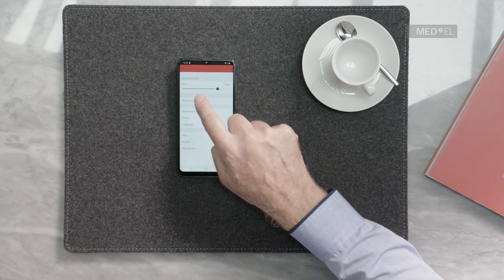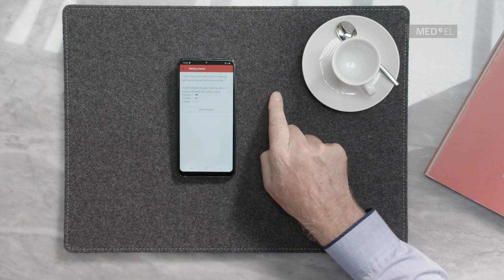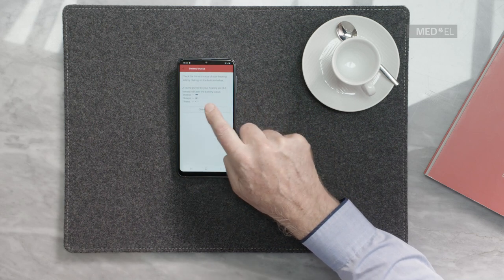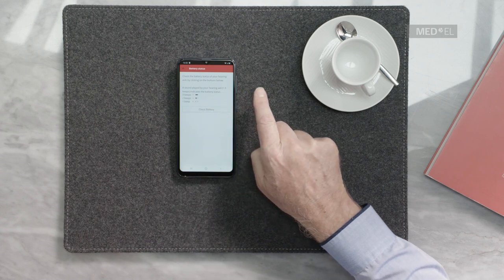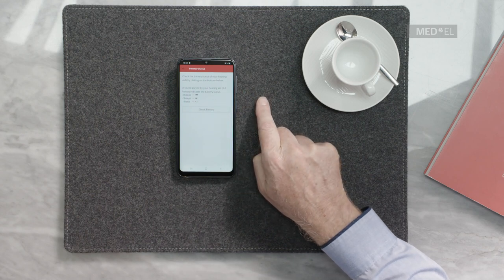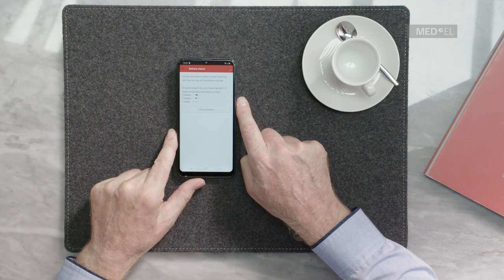To check how much battery life remains, navigate to Battery Status and click on Check Battery. The audio processor will then generate beeps to indicate the battery status. This function is only available if you have set up the app with a QR code.